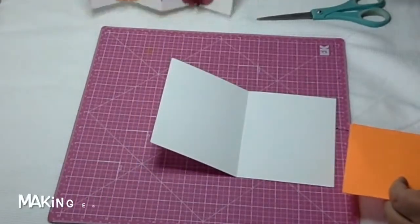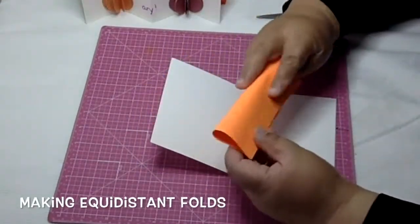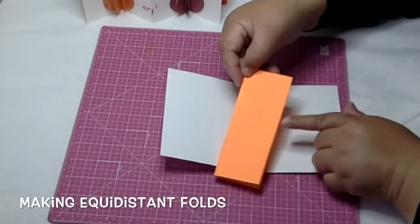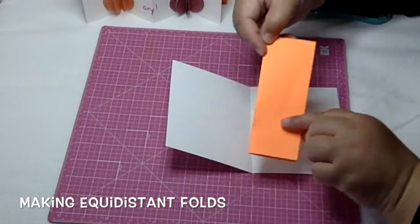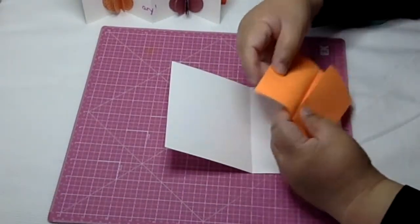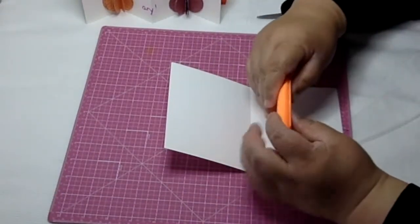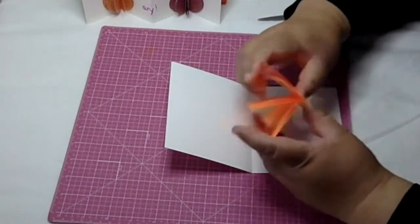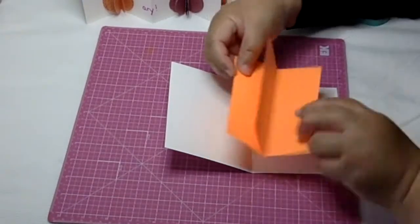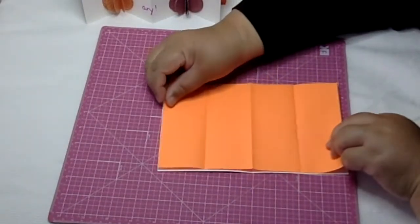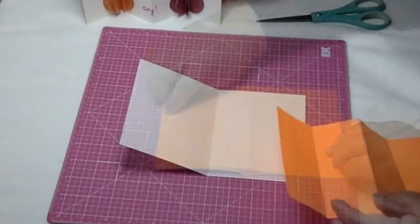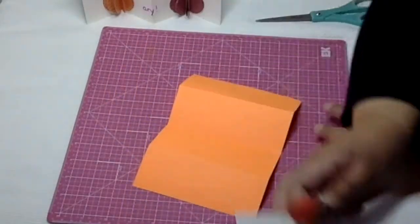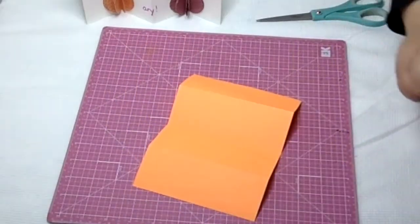Fold it in half, and then to make your valleys just fold it in half again. Fold this backwards here. When you open it up, it looks like a mountain with two valleys on either side, and they're parallel to the center fold of the card.